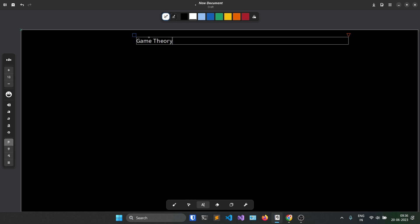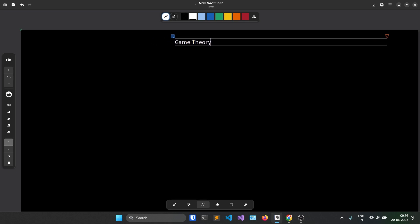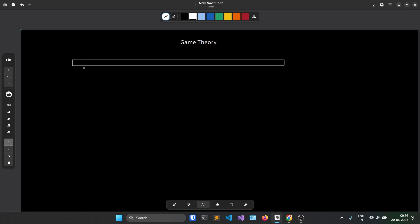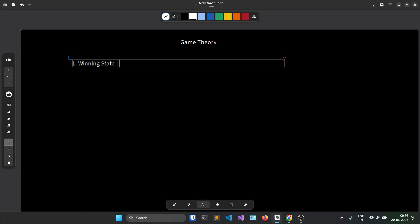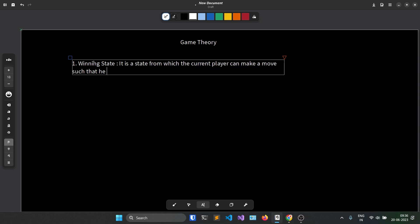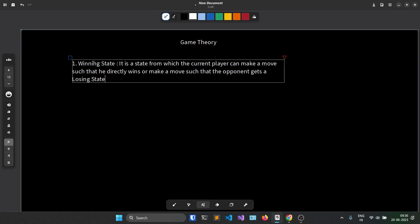We are going to discuss game theory. Game theory is very interesting, and although the application here is not very difficult, we'll discuss some very basic things. Let me define two things. The first is a winning state. A winning state is a state from which the current player can make a move such that he directly wins, or make a move such that the opponent gets a losing state — either of them can be true.